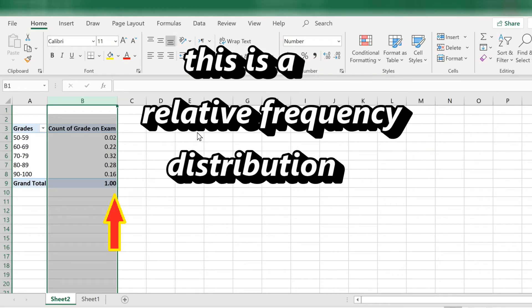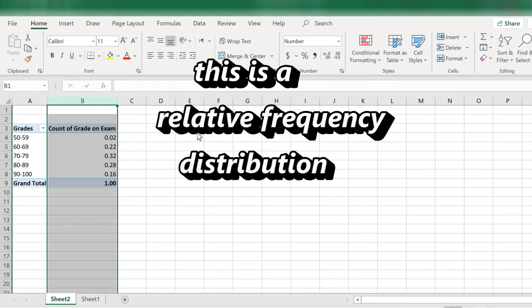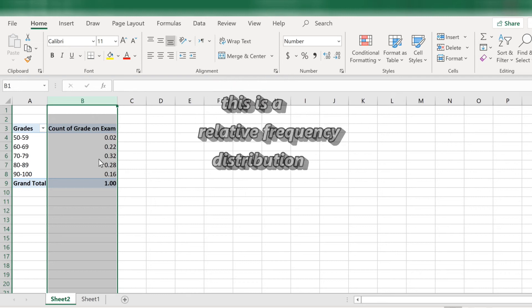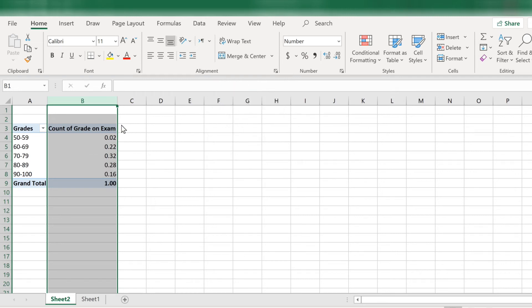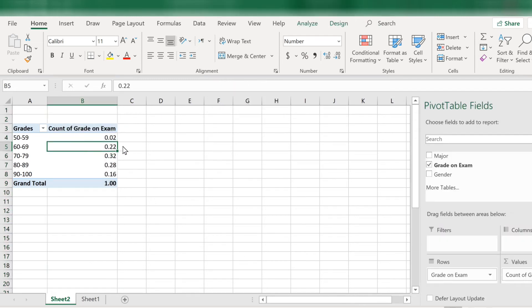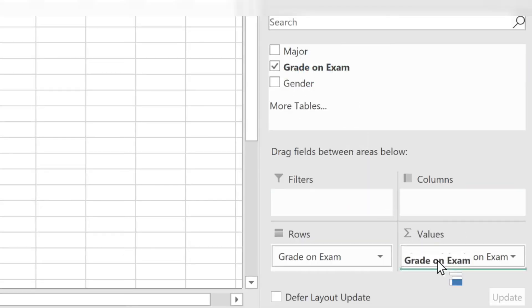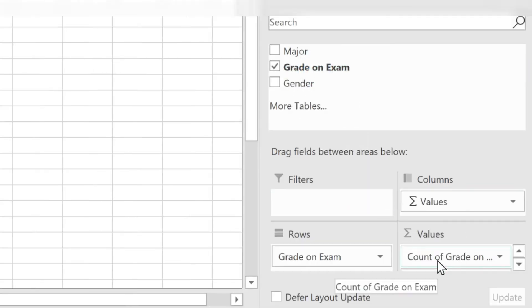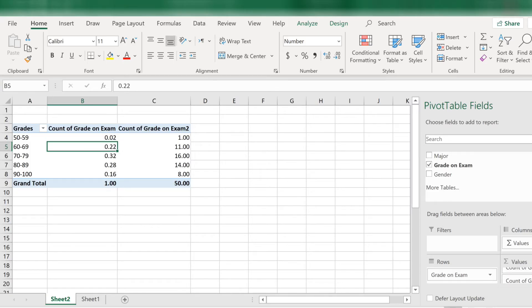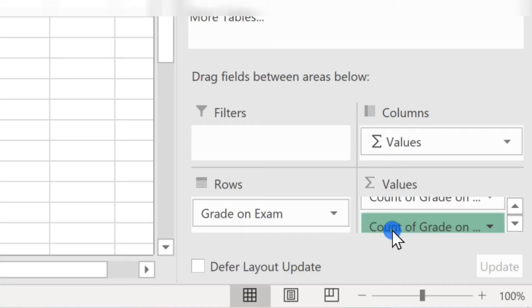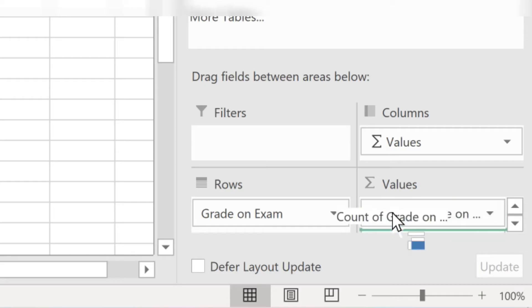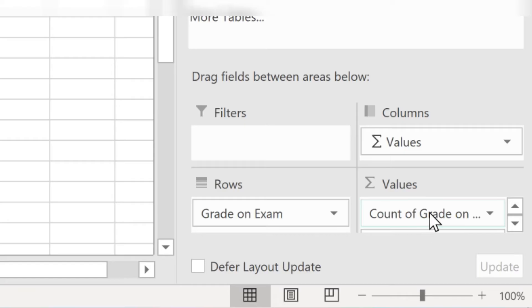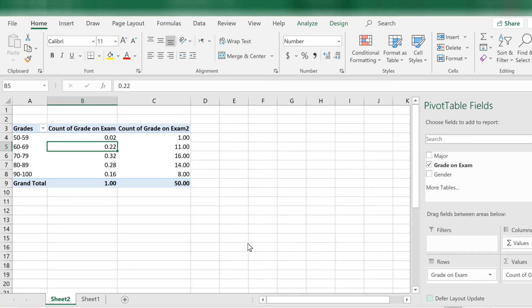Now let's say you want a cumulative relative frequency distribution. Well, let's make another column for that. So drag down the variable grade on exam again to the values area. Now we have grade on exam dragged down twice to the values area. And that's why we have two columns, column B and column C. We can arrange the order of the columns by rearranging them down here. Just drag up or down and the columns will rearrange themselves.